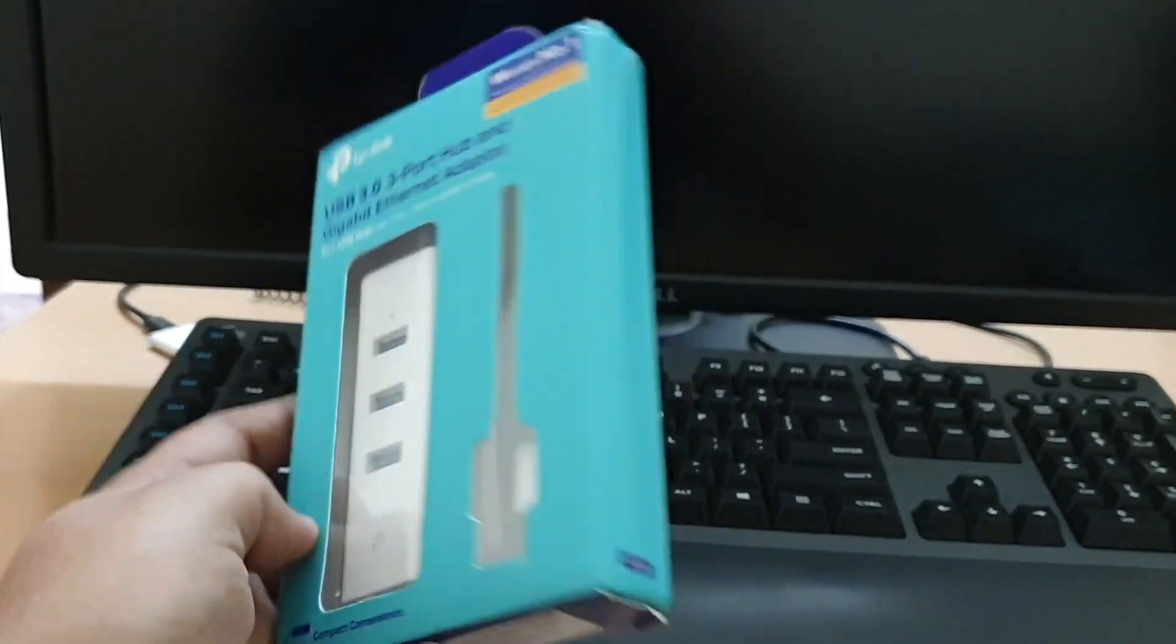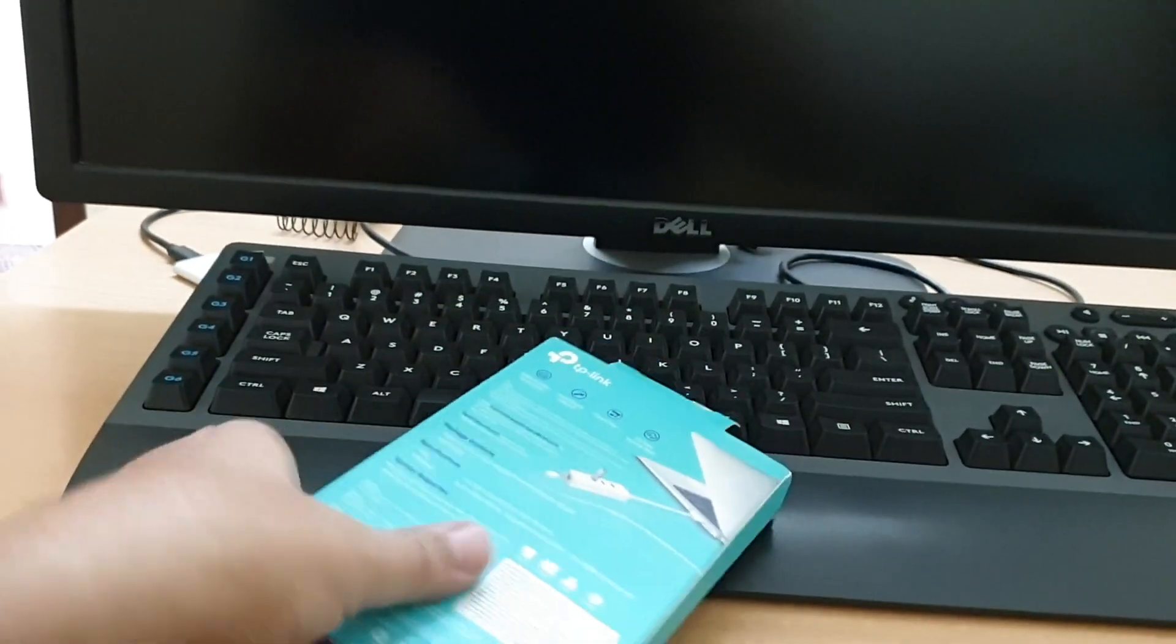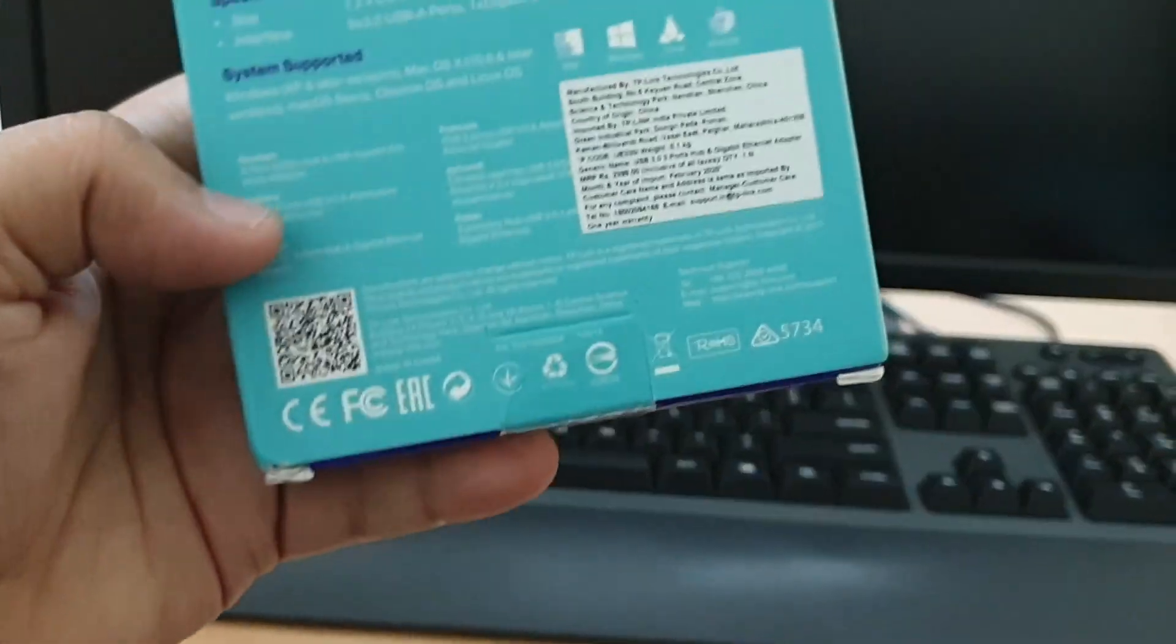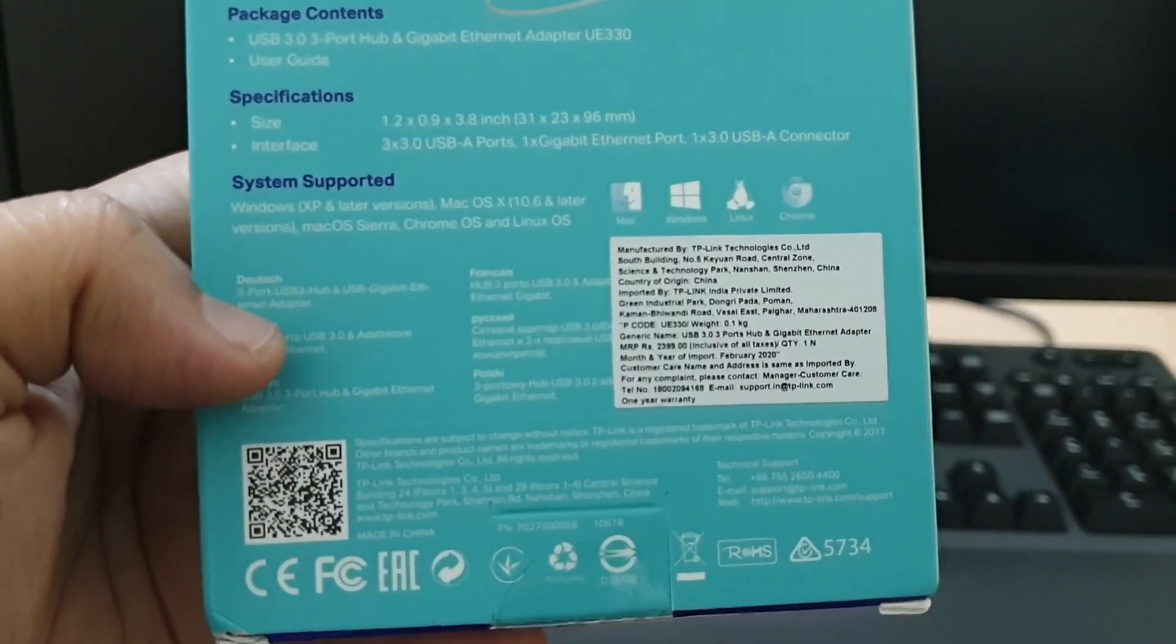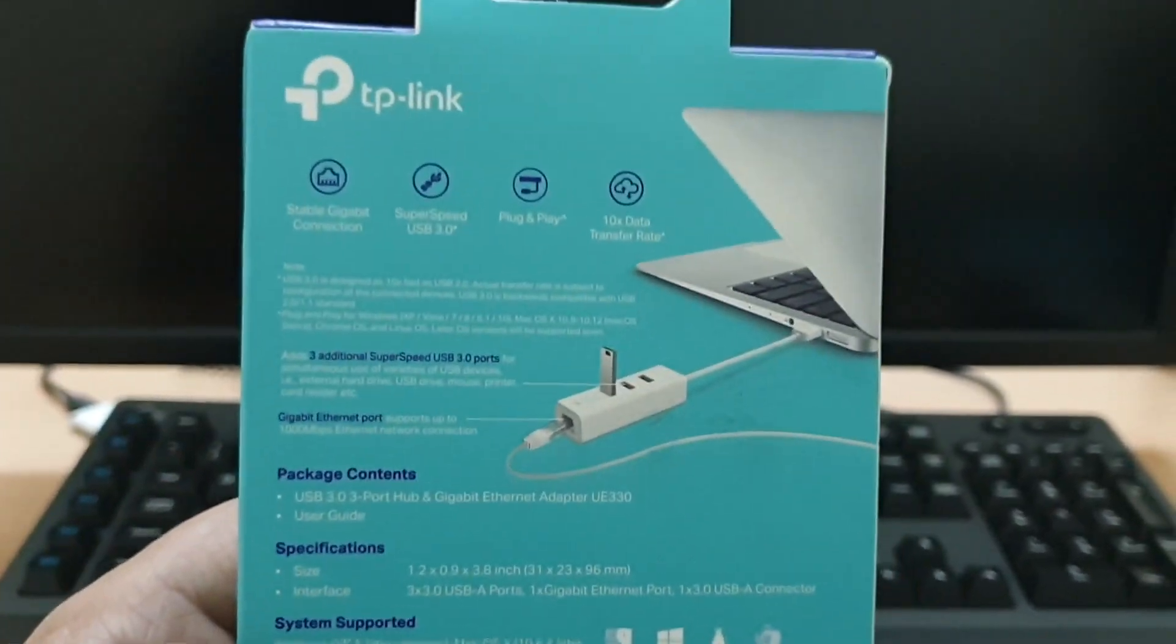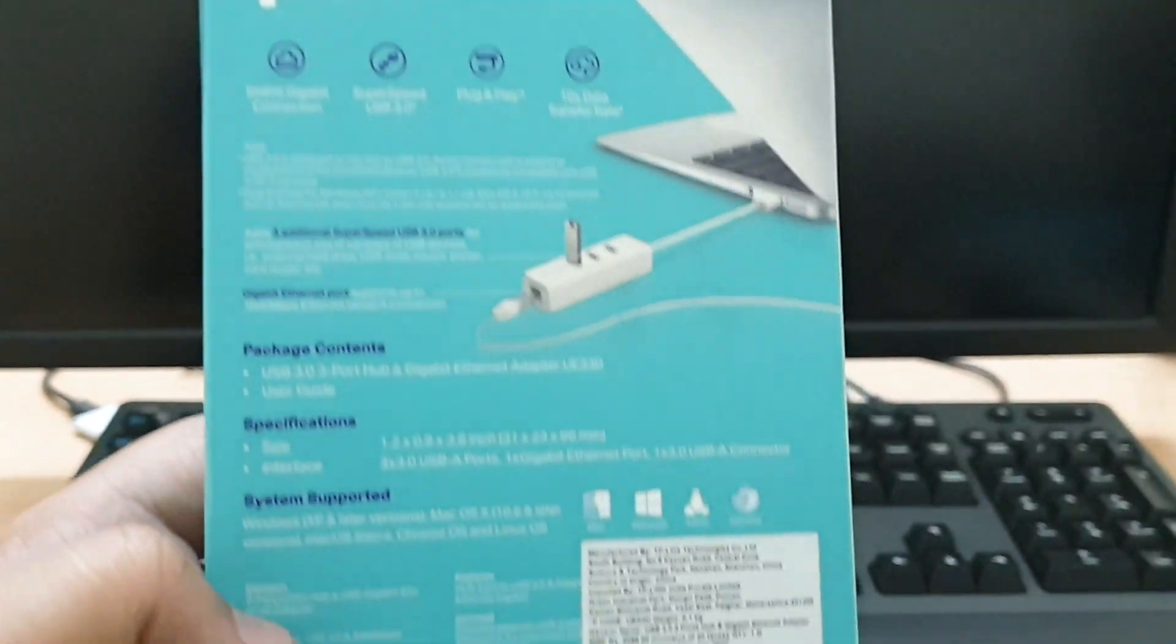I am going to add one gigabyte ethernet to my LG Gram and MacBook Pro. They are thin laptops so they do not come with a built-in ethernet port.